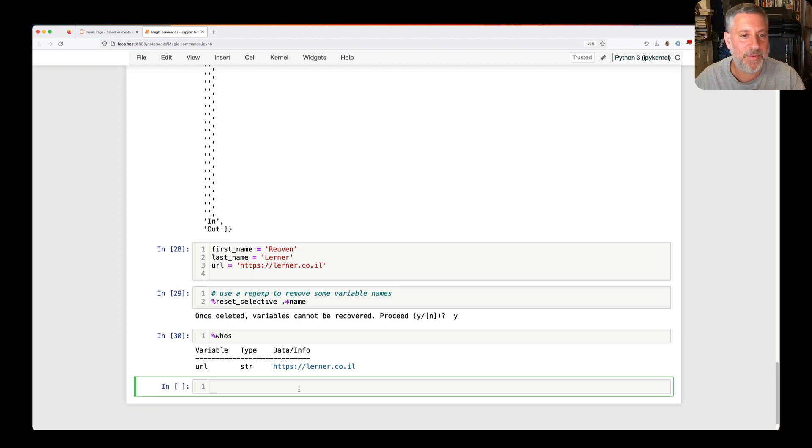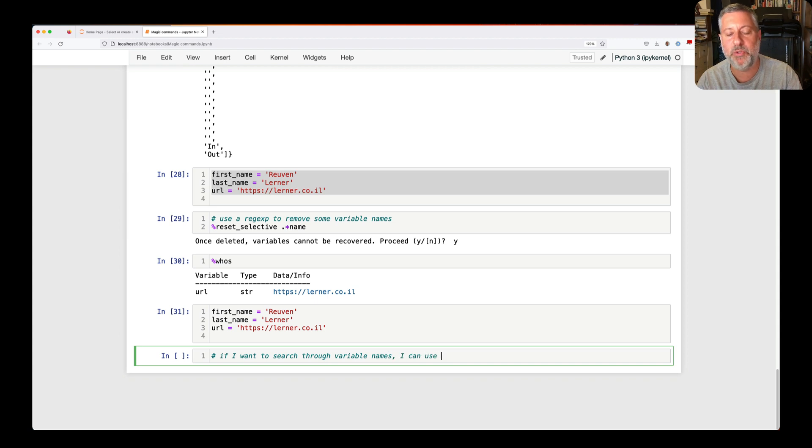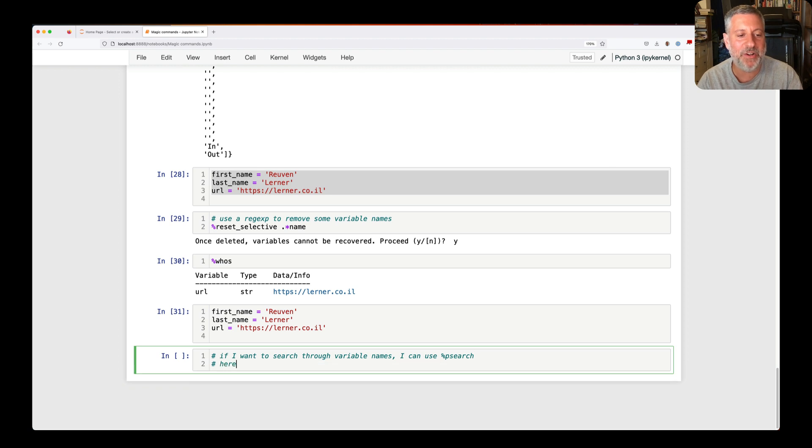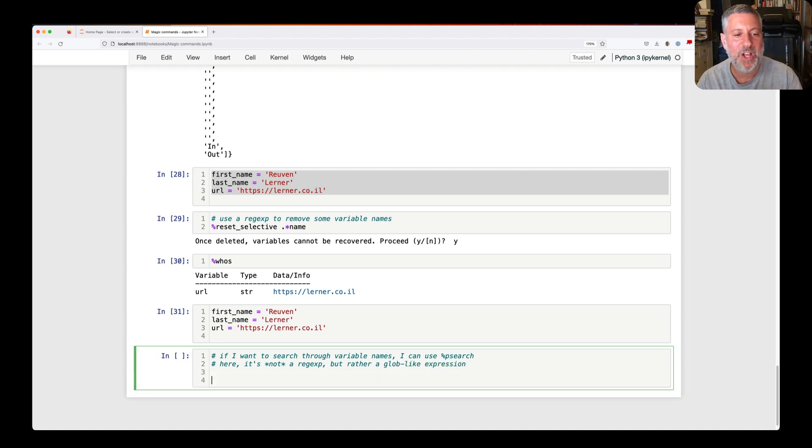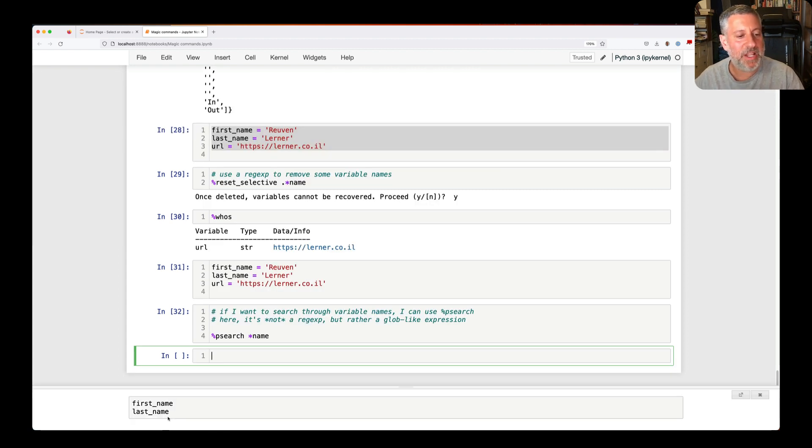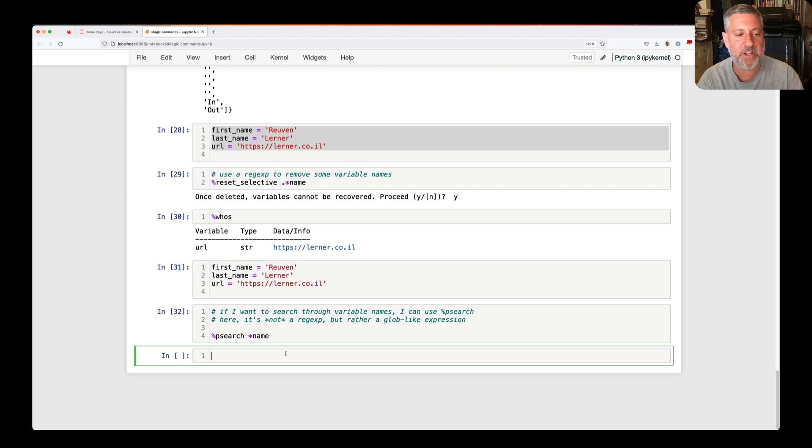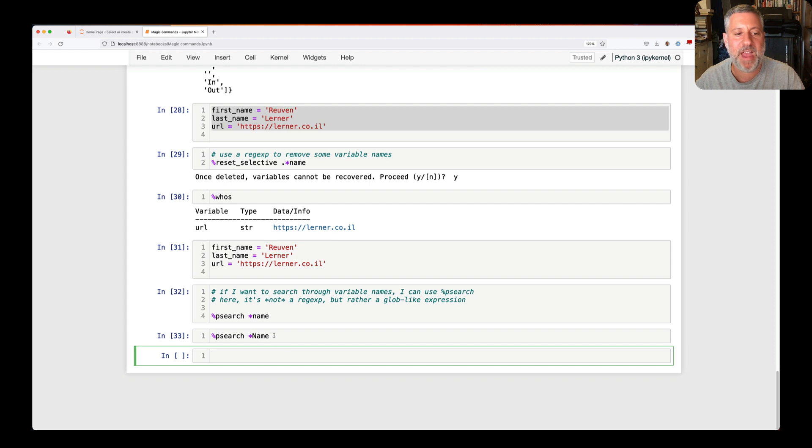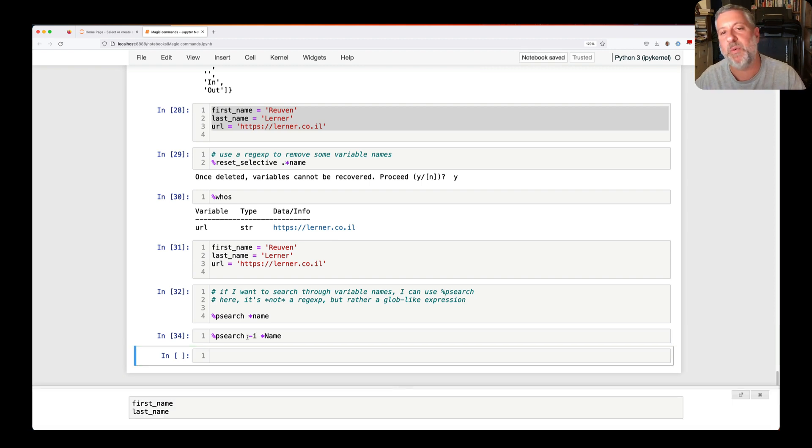One last thing is, let me redefine these. One last thing is, let's say if I want to search through variable names, I can use percent psearch. And that is, again, a magic command, and here it's not a regular expression, but rather a glob-like expression, sort of like on the command line shell. So if I now say psearch of star name, look at the bottom here. It found first_name and last_name. It's not going to search in the content. It's just going to search in the things themselves. And what if I do a psearch of capital name? Well, that's not going to work because it doesn't match. But I can say minus little i. And if I say minus little i, then it will find it because that makes it case insensitive.